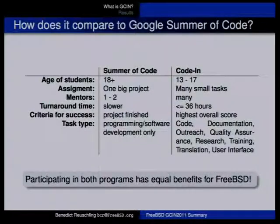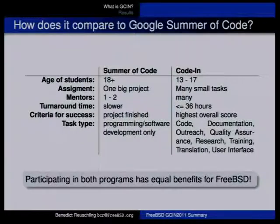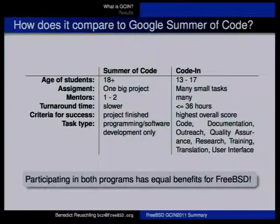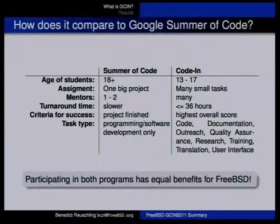We have task types like code, though that should be viewed with a different mindset. Since these students are not yet 18, there's a copyright issue — they cannot gain copyright of the code they contribute. So the code contributions are not that big; larger code contributions with copyright implications are better done in Summer of Code.